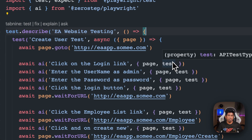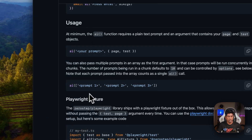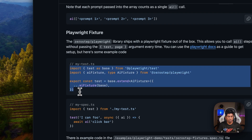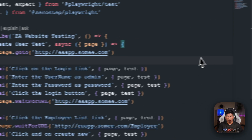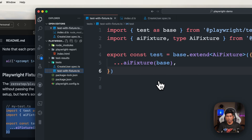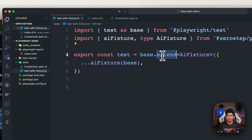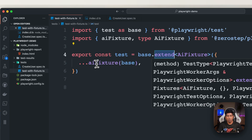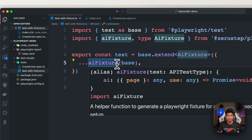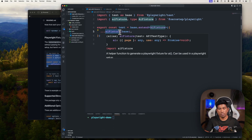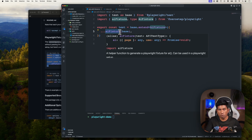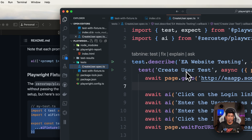I've made a modification in the code this time. I copy-pasted the AI fixture from the codebase, which is quite interesting. All you have to do is copy this particular code, create a file, and paste it. It uses Playwright's extend method, which helps you extend the fixture so you can add your own type and use this fixture within your test.